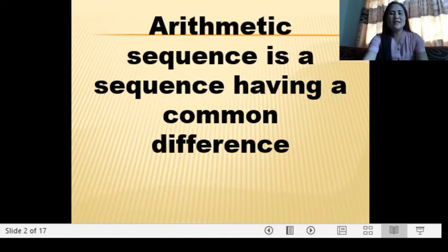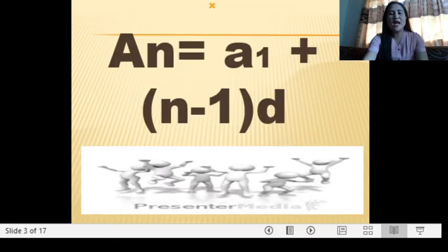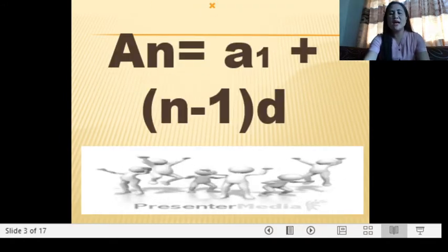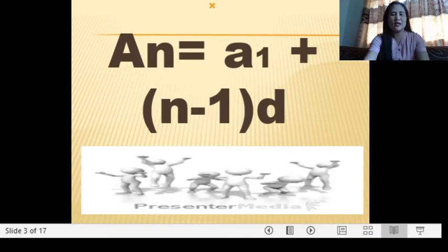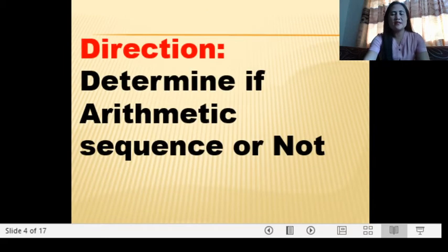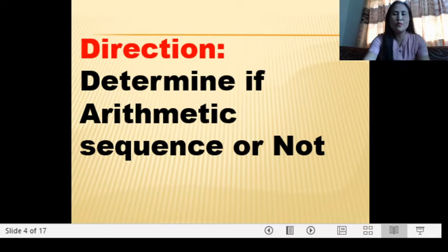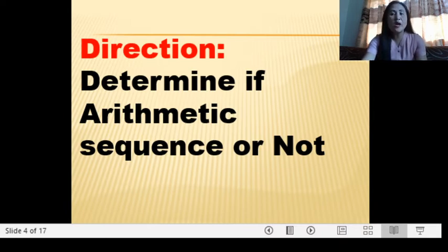An arithmetic sequence is a sequence having a common difference. We have the formula: A(n) is equal to A(1) plus the quantity n minus 1 times the common difference. An activity for you is to determine whether each is an arithmetic sequence or not — just a recall, because we will be needing this for our lesson today, which is all about arithmetic means.